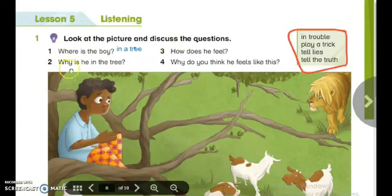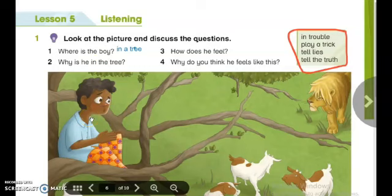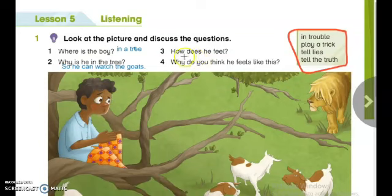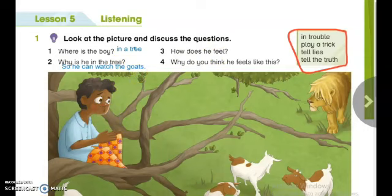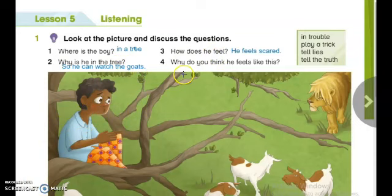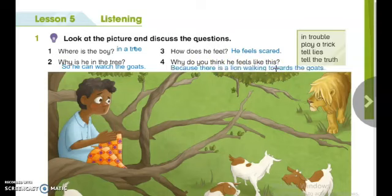The next question: why is he in a tree? Excellent — because he can watch the goats. The next question: how does he feel? Look at his face — yes, he feels scared. And the last question: why do you think he feels like this? Excellent — because there is a lion walking towards the goats. Now let's move to the next activity.